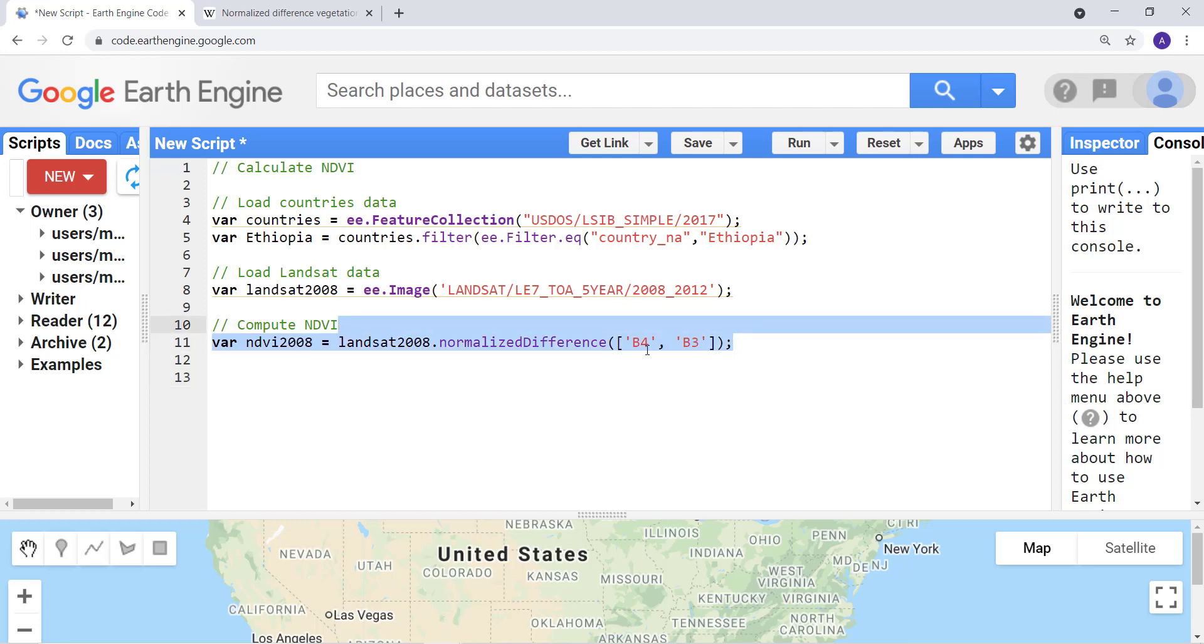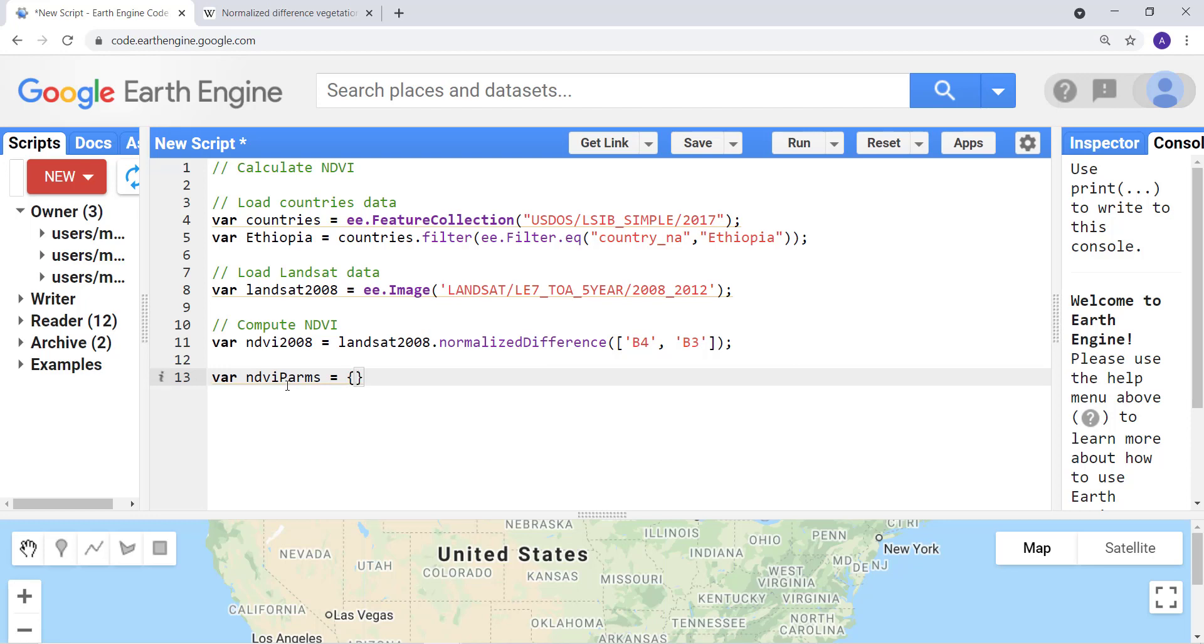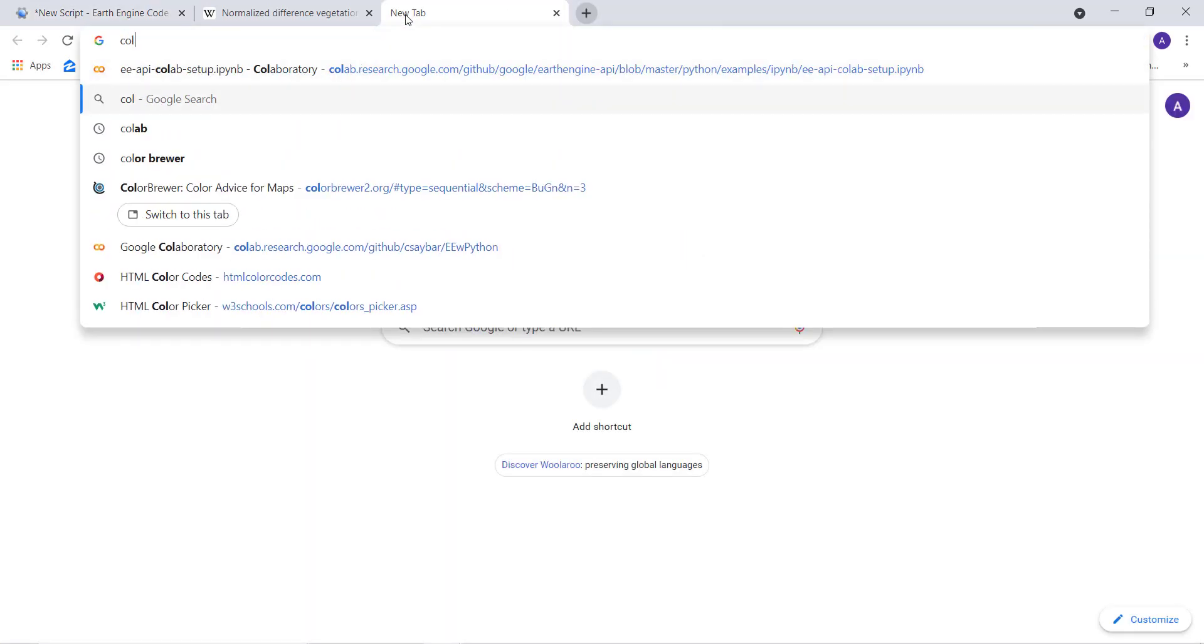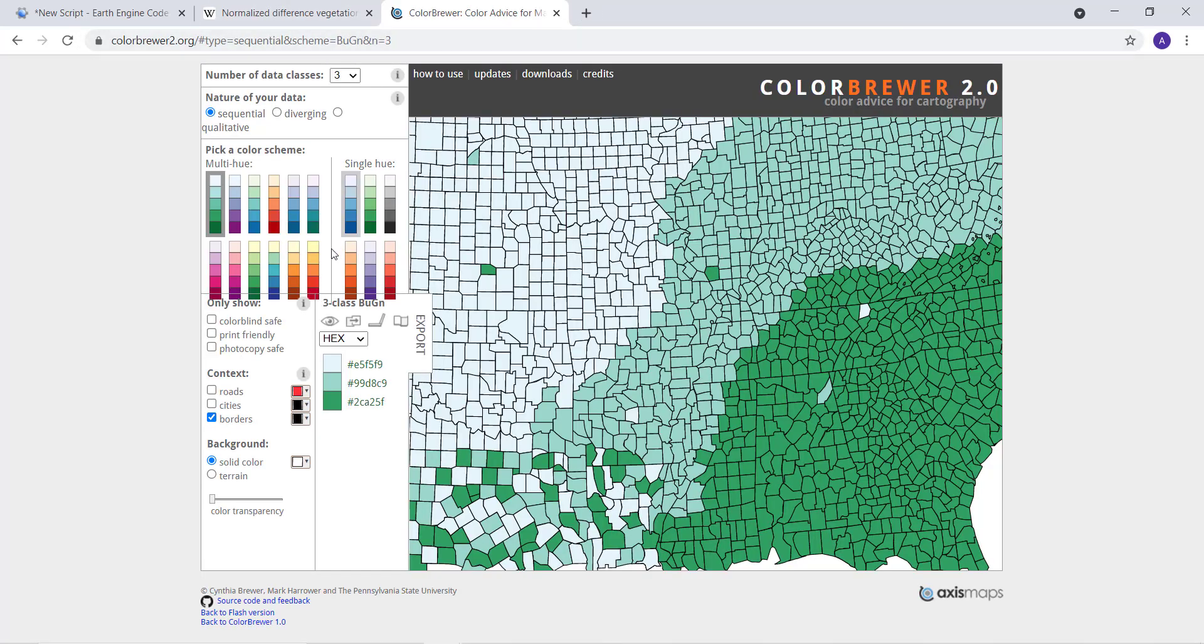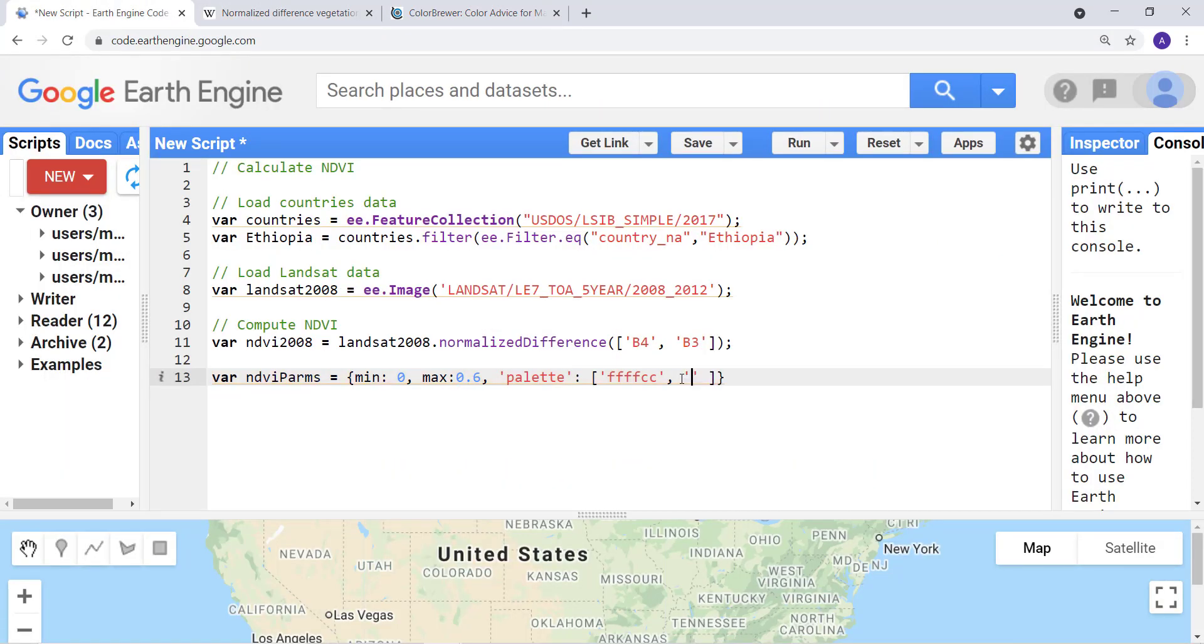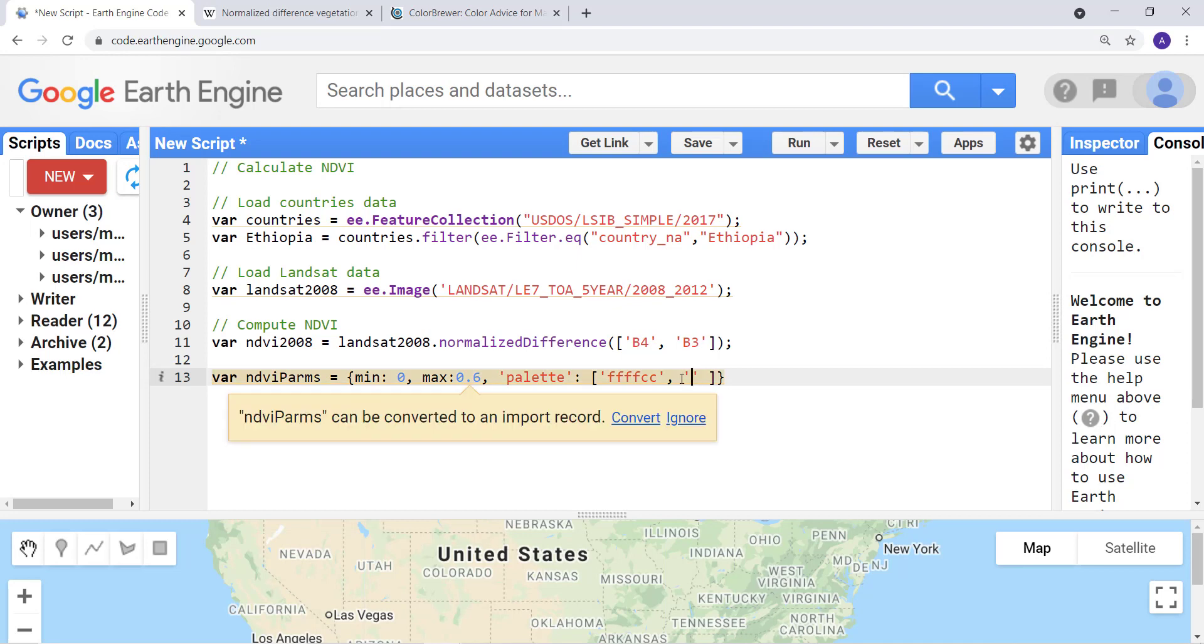This will calculate the NDVI from this Landsat image. The next thing is we need to visualize that data. Let me create a visualization parameter, NDVIparams. Let me open a curly bracket here and define the minimum value and the max value 0.6, and the other parameter, the palette. I'll provide some color codes for this. It's a list of colors. My color codes I already know beforehand.